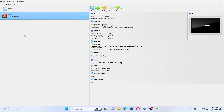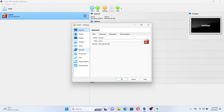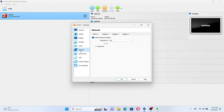First, we need to open Oracle VirtualBox and set up the network settings of the CentOS VM. Select the created VM and click on Settings. Next, select the Network tab and in the drop-down menu named Attach To, select Bridged Adapter.